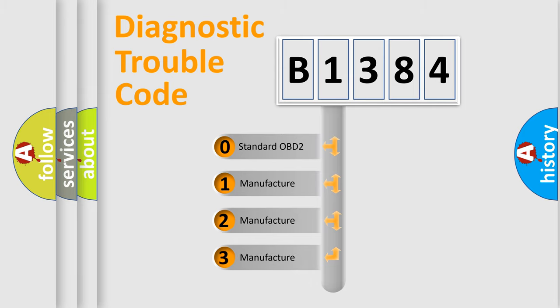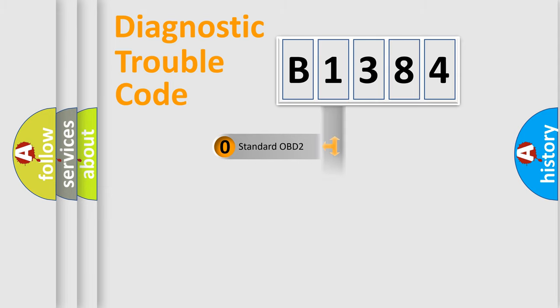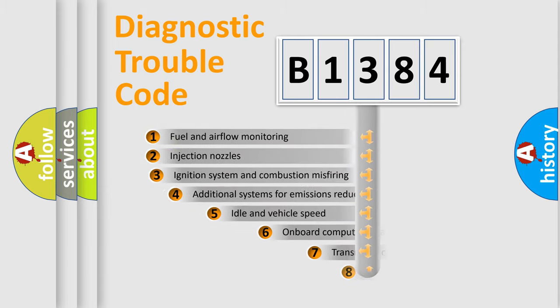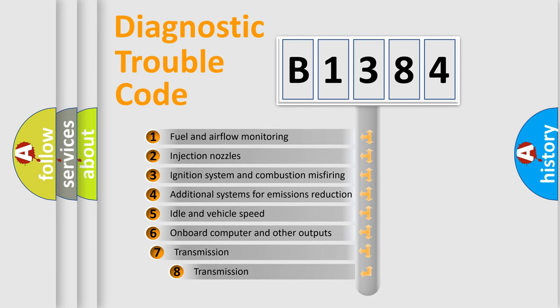If the second character is expressed as zero, it is a standardized error. In the case of numbers 1, 2, 3, it is a more prestigious expression of the car-specific error.